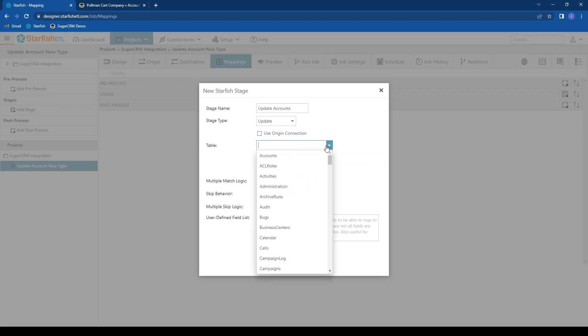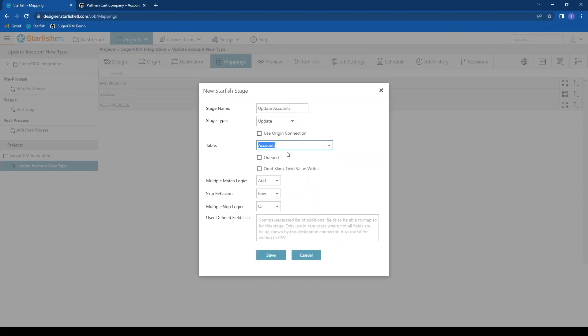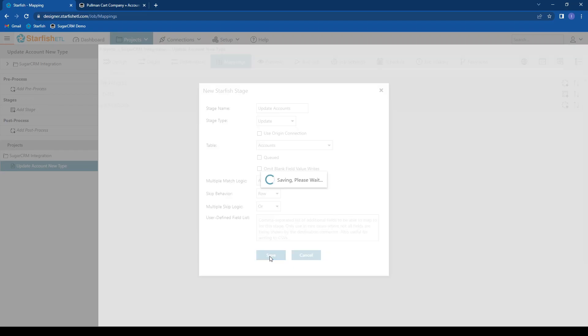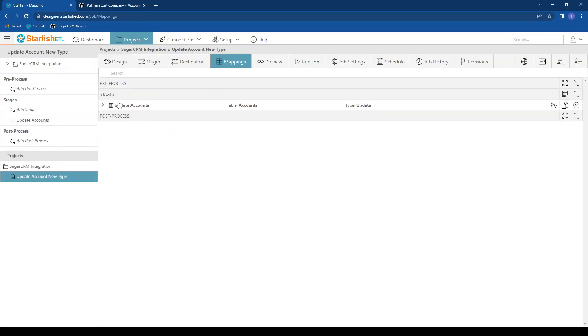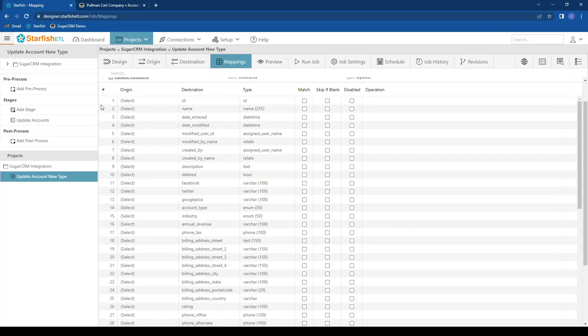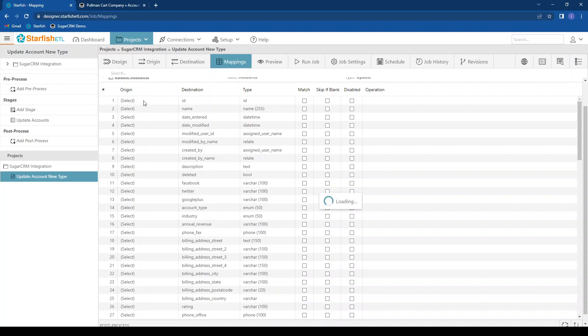Again, here I can get a drop down of everything that's available to me. Once I've created my stage, I can expand it out to see all of the fields that are available to me. And I need to match on my ID fields.